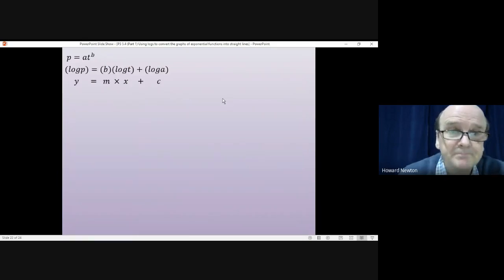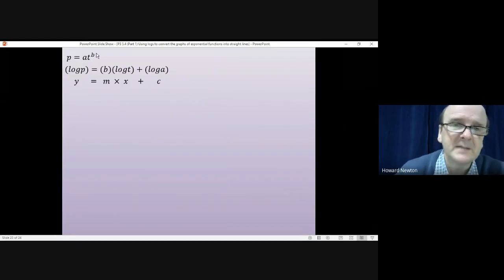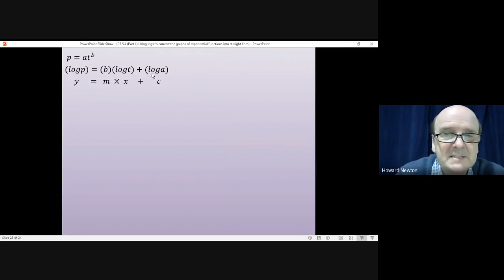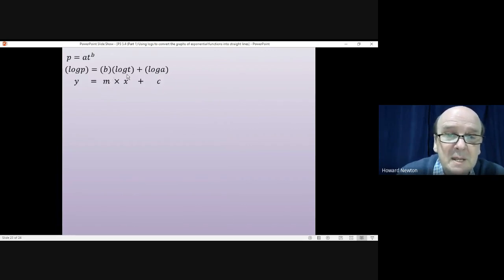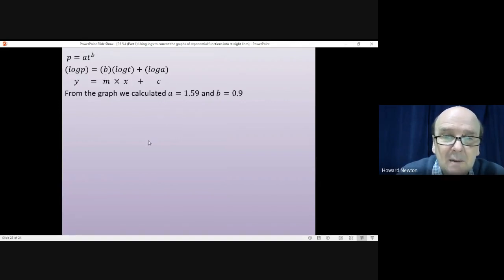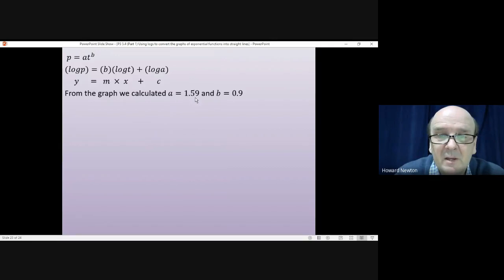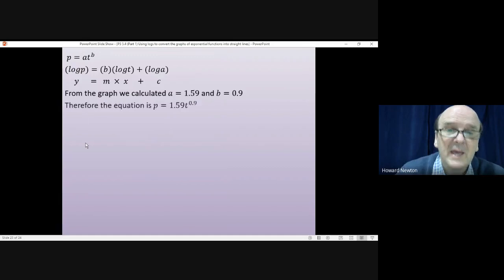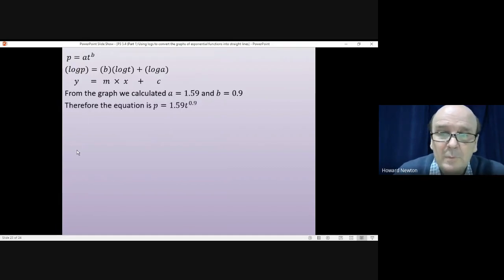To summarise: we started with the exponential equation p equals a·t^b, transformed it into a straight line by taking logarithms and rearranging into the form y equals mx plus c, estimated the y-intercept c (which is log a), and calculated the gradient (which is b). From that we found a equals 1.59 and b equals 0.9, so we can substitute back to get p equals 1.59·t^0.9.